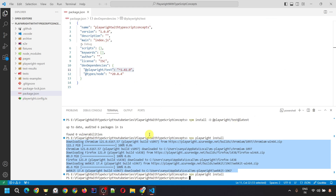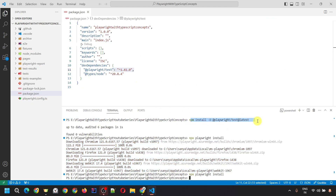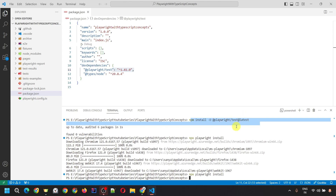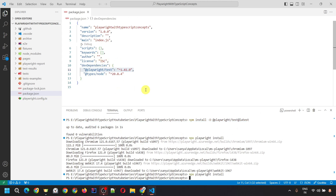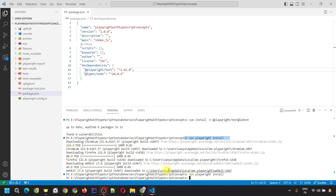I have already installed it. The first command I fired was npm install -D @playwright/test@latest, which will update your Playwright — the updated version will be visible in package.json. After this, fire npx playwright install to install all the latest browsers. See here, it installed Chromium and Firefox. It will take some time depending on your internet speed.